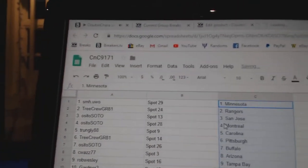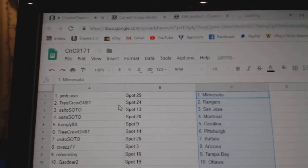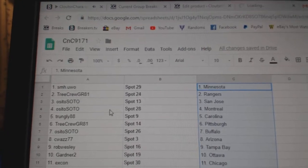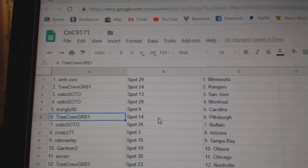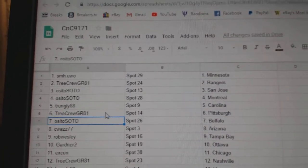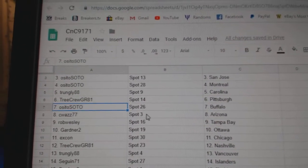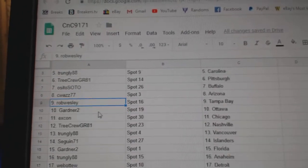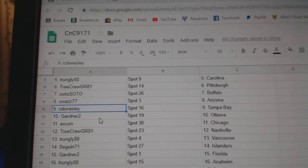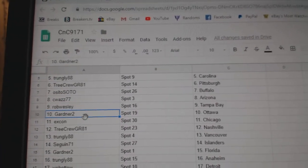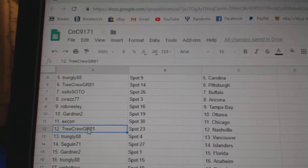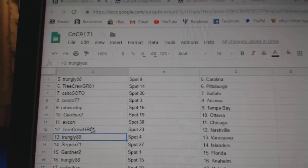So SMH has Minnesota. Tree Crew Rangers. OSI San Jose and Montreal. Trungley Carolina. Tree Crew Pittsburgh. OSI Buffalo. CW's got Arizona. Rob Wesley Tampa. Gardner Ottawa. Excon Chicago. Tree Crew Nashville.